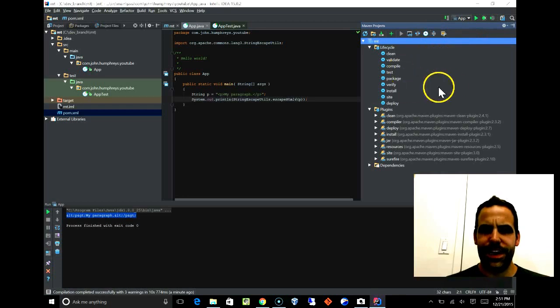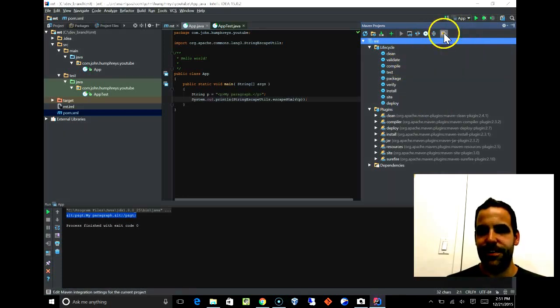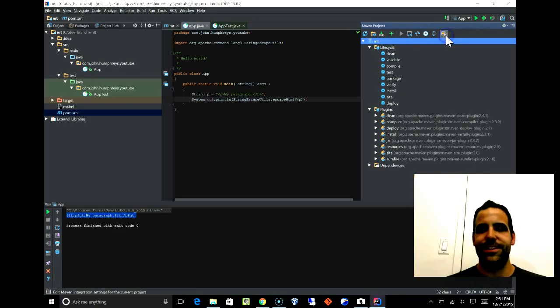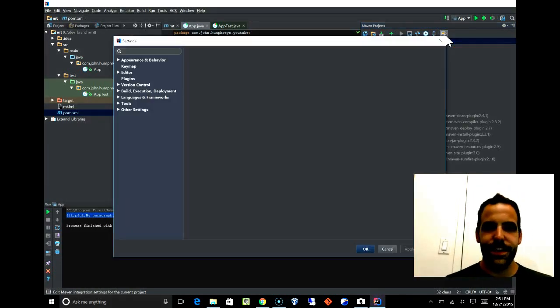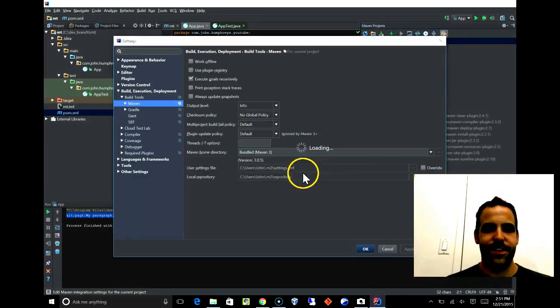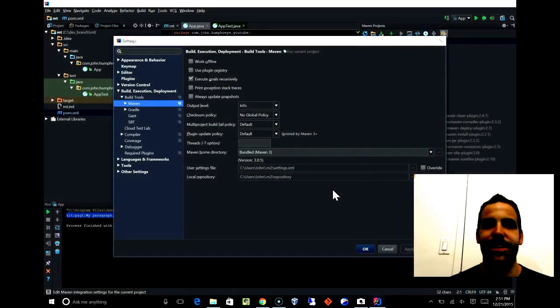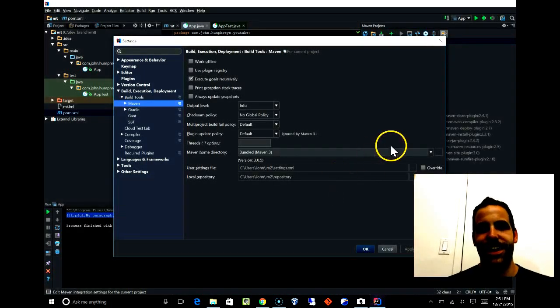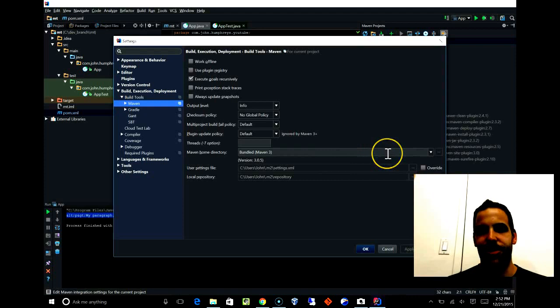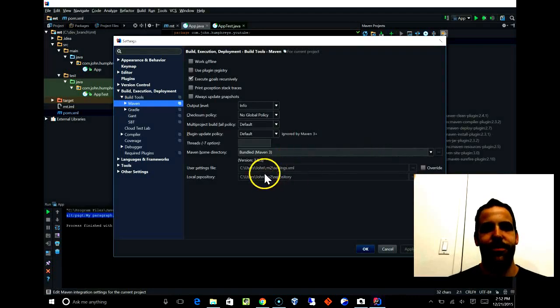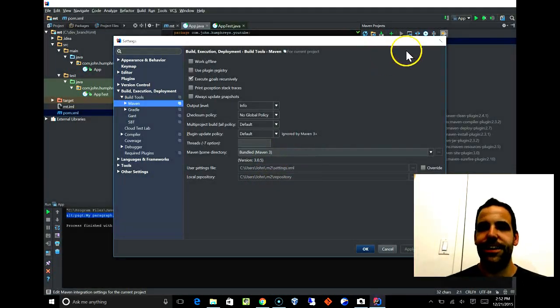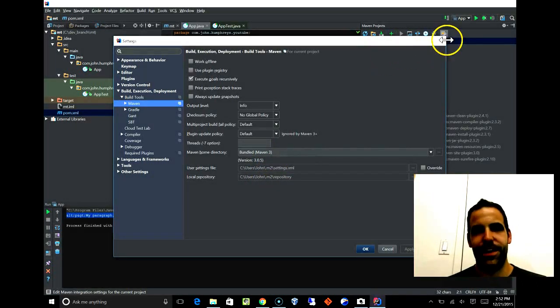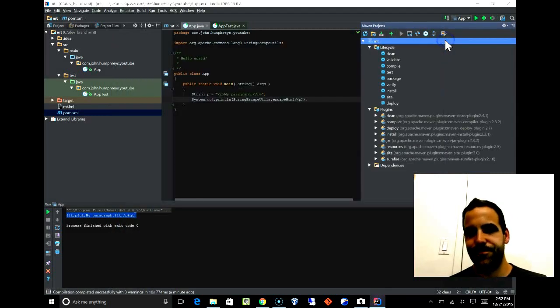Before we actually do a build in a slightly different way, this wrench tool up here is the Maven settings. There's all sorts of interesting stuff in here that you can browse through later, but the main point is that if you have trouble or you want to use a different version of Maven or you have a repository somewhere else, you should go in here and play with it. This is how you're going to fix things.